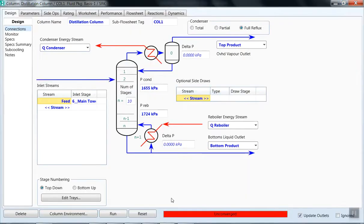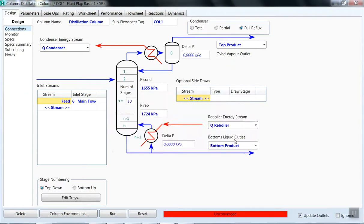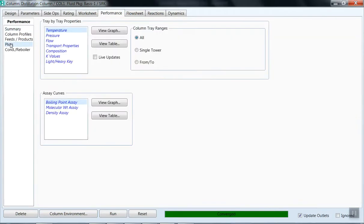We have filled all the information up to the fifth window. Click Done, and it will go to the main window. Now we have to run the column. Click Run. It gives a warning that the column feed stream is entering below the stage pressure — that is okay. Our simulation is now complete and converged. On the Worksheet tab under Composition, you can see the ethane composition in the top product and bottom product, with n-butane also appearing in the top product, and n-pentane and n-hexane more prominent in the bottom product.